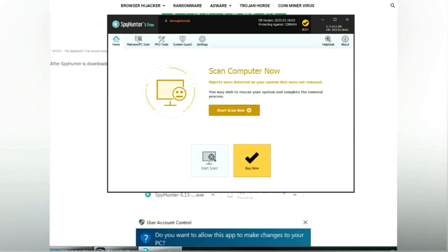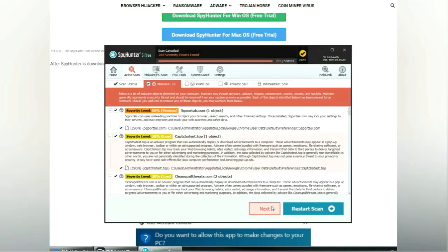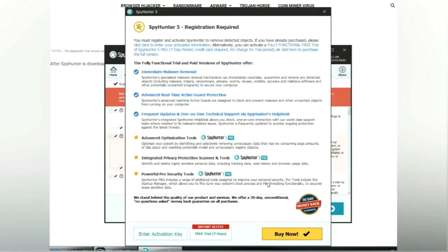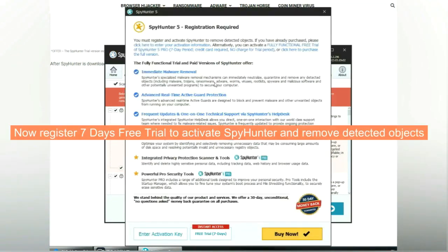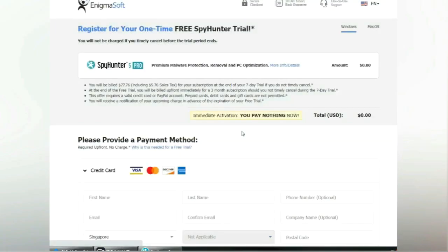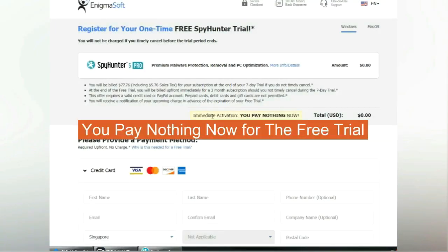Click start scan now. Click next once scan completes. Now register 7 days free trial to activate SpyHunter and remove detected objects. You pay nothing now for the free trial.